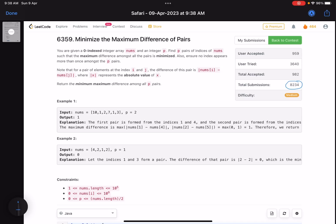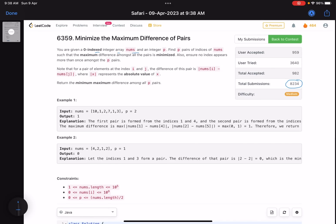Let's see what the problem statement is asking us to do. You are given a zero-indexed integer array nums and an integer p. Find p pairs of indices of nums such that the maximum difference among all the pairs is minimized. Also ensure no index appears more than once among the p pairs. For a pair of elements at index i and j, the difference of this pair is |nums[i] - nums[j]|. Return the minimum maximum difference among all pairs.